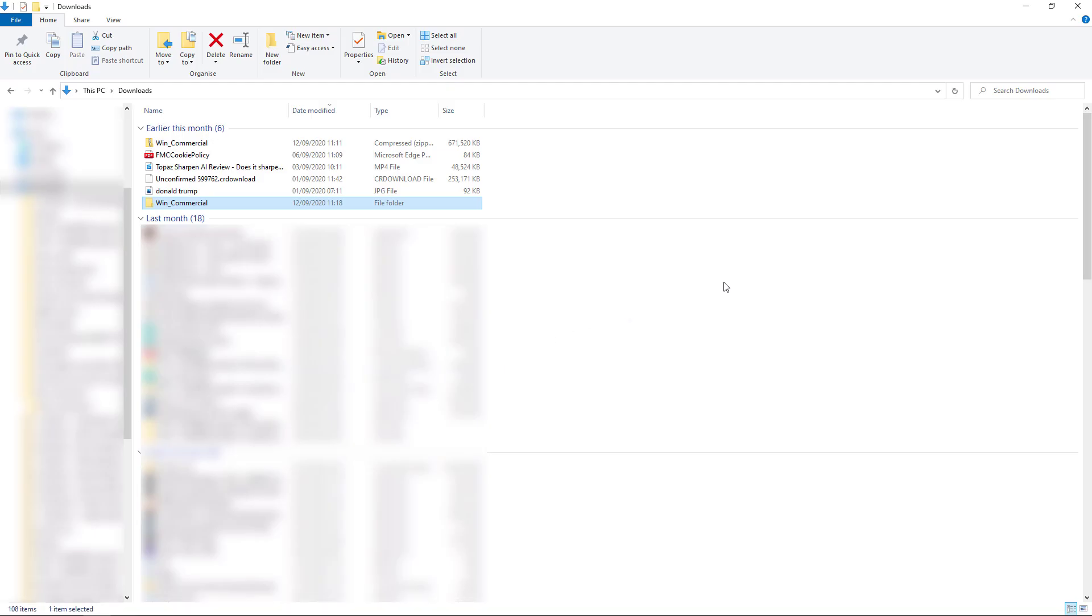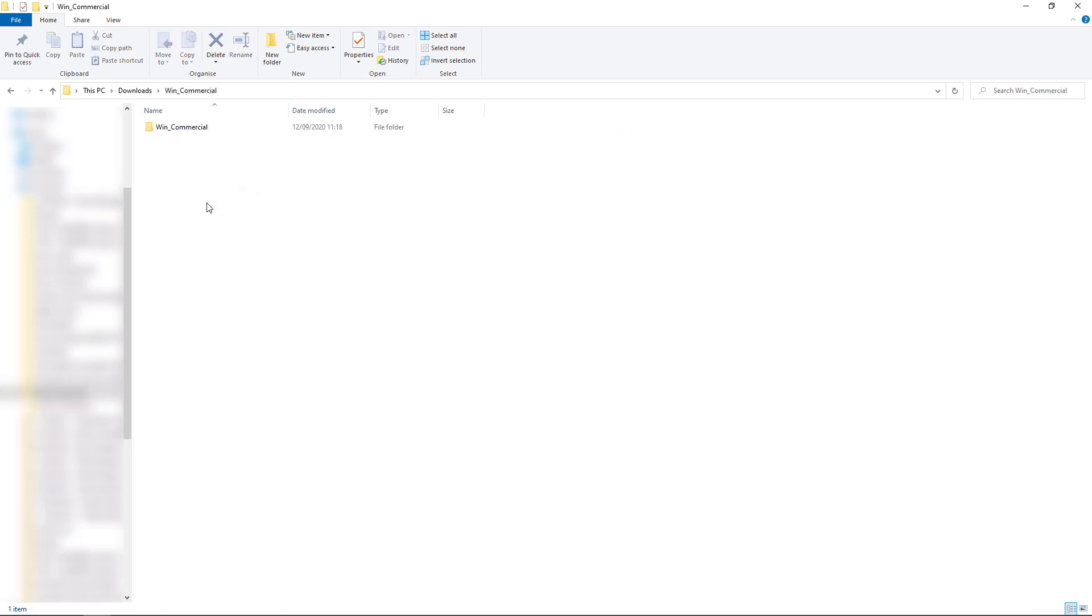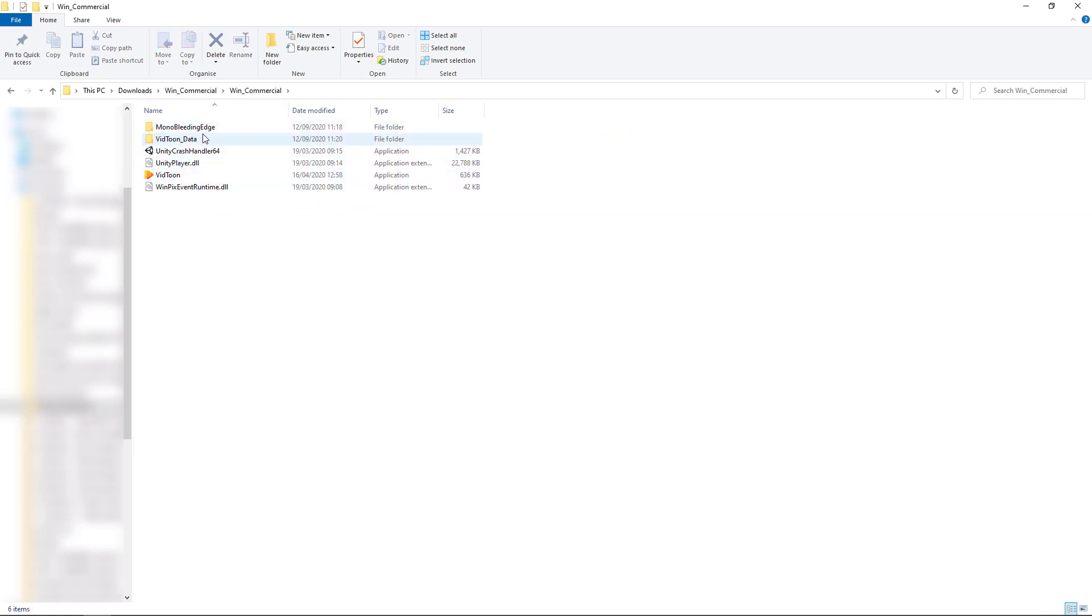So first of all, when you purchase it, a zip file is quite a big zip file, it's about 670 megabytes. But you download that and then when you decompress it like I've done here, you can pretty much run it straight away. You notice you've got Unity stuff. Well, it's a Unity application, so you don't need to install it. You just run it straight away as it is.